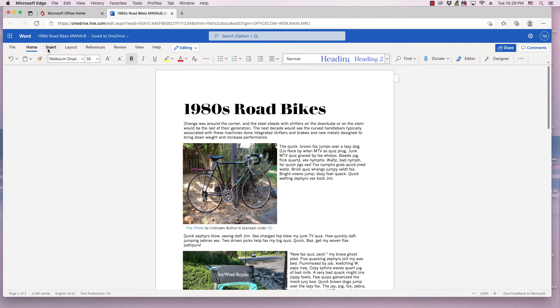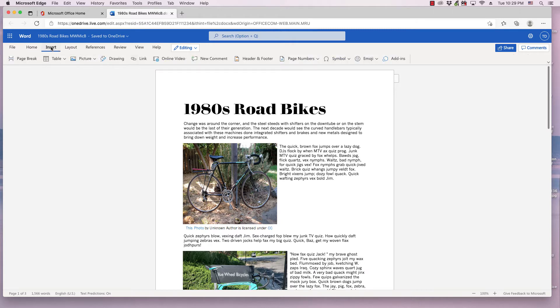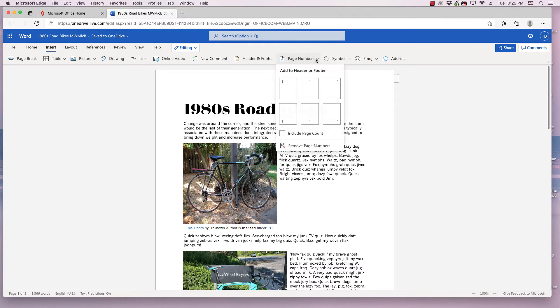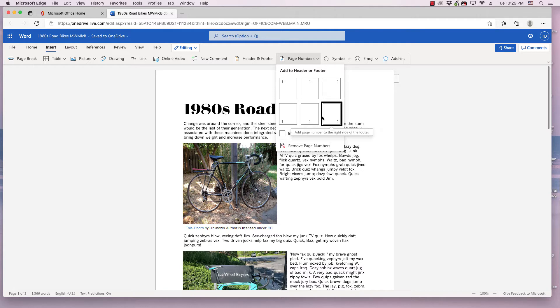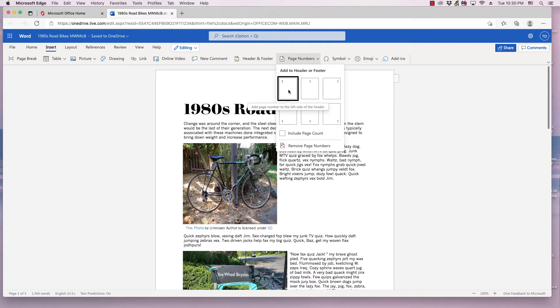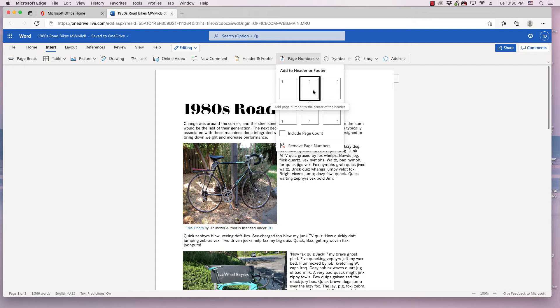To do this, you go to the Insert ribbon and click the Page Numbers drop-down menu, and it gives you six choices, and you can only put page numbers in the header or footer. So when you add page numbers, if you don't already have a header or footer set up, it's going to create one for you.